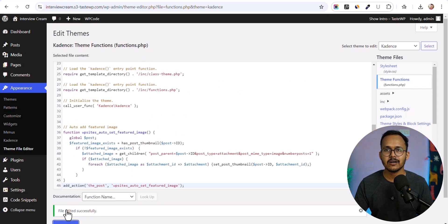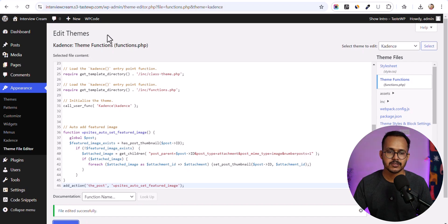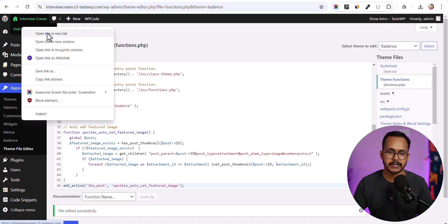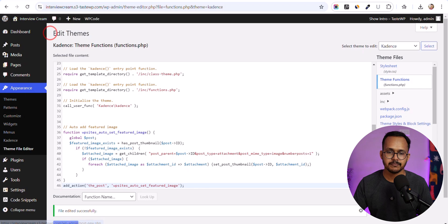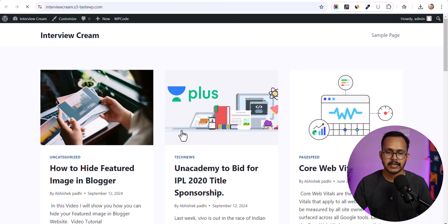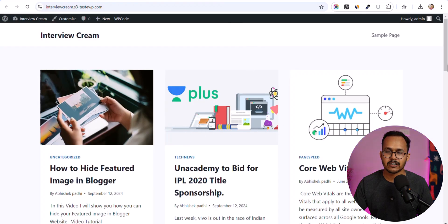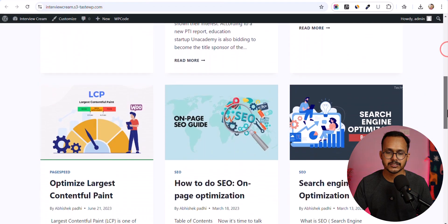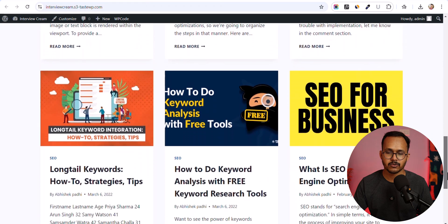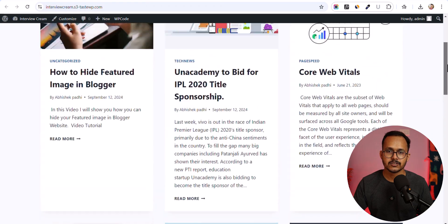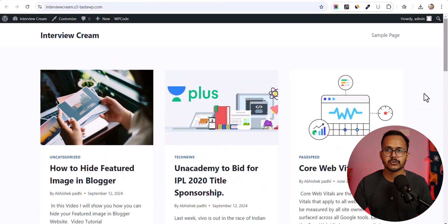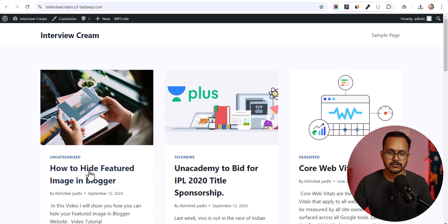Now this code will automatically set your featured image. Let me open it in a new tab. As you can see, all of the blog posts now have featured images set automatically. In this way you can save a lot of time.